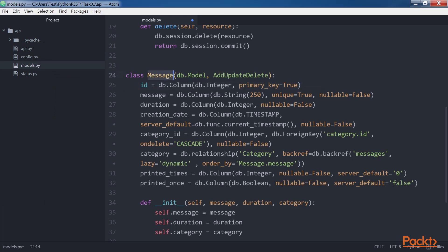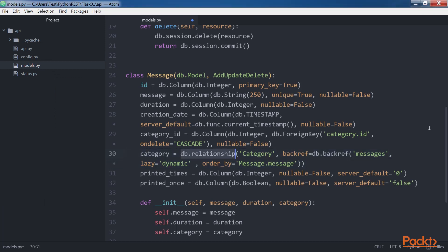The Message model declares the category field at the highlighted lines of code. The highlighted lines use the db.relationship function to provide a many-to-one relationship to the category model. The backref argument specifies a call to the db.backref function with messages as the first value that indicates the name to use for the relation from the related category object back to a message object. The order by argument specifies message.message because we want the messages for each category to be sorted out by the value of the message field in ascending order.